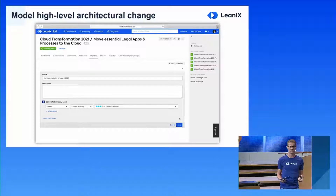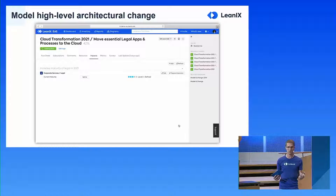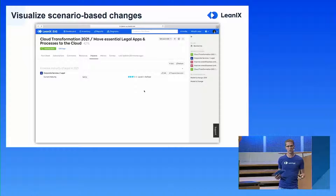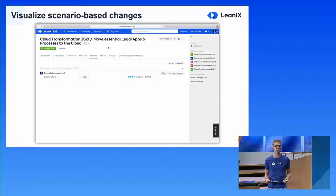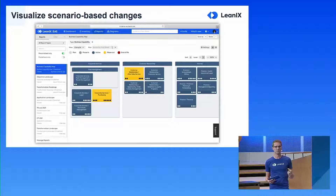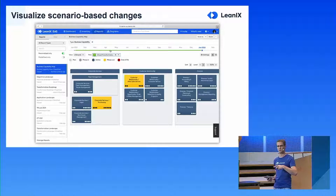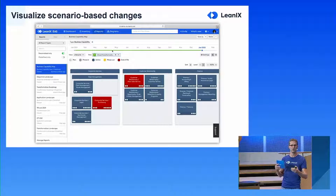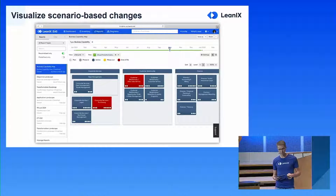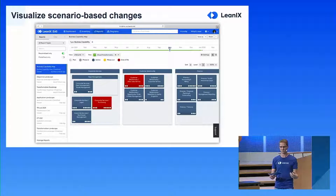Now that we've modeled that change, we have a first scenario — a small one, but it is a scenario. If we jump over to the business capability map report, you can see the plan picker at the top. I can now select a plan, and automatically we project all the impacts we modeled onto your current architecture and show you the state of the architecture at the end of the plan. I can also jump into each interval step within the plan to see how it evolves over time — a very powerful tool.